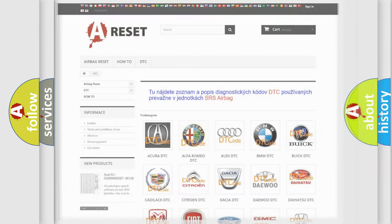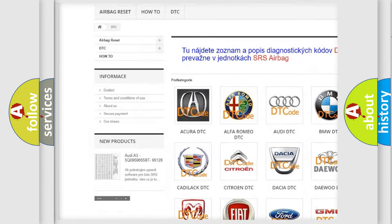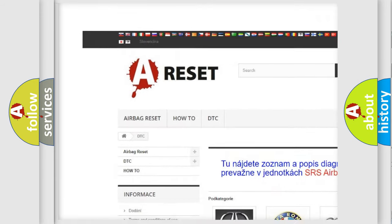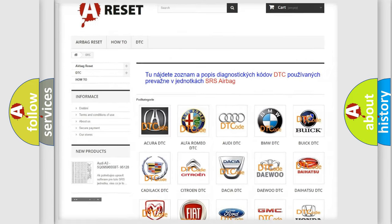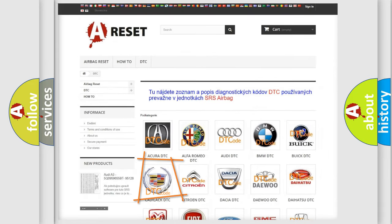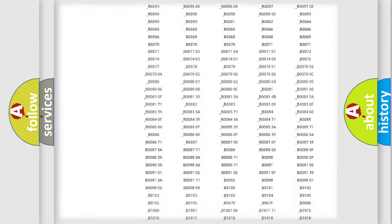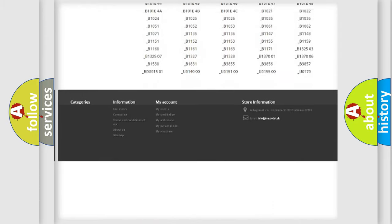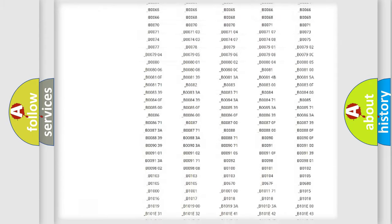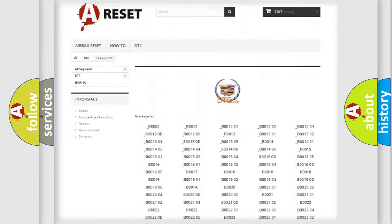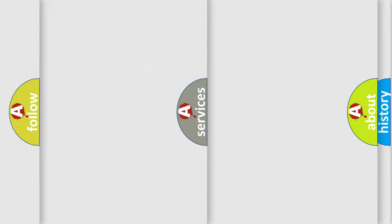Our website airbagreset.sk produces useful videos for you. You do not have to go through the OBD2 protocol anymore to know how to troubleshoot any car breakdown. You will find all the diagnostic codes that can be diagnosed in Cadillac vehicles, and also many other useful things.